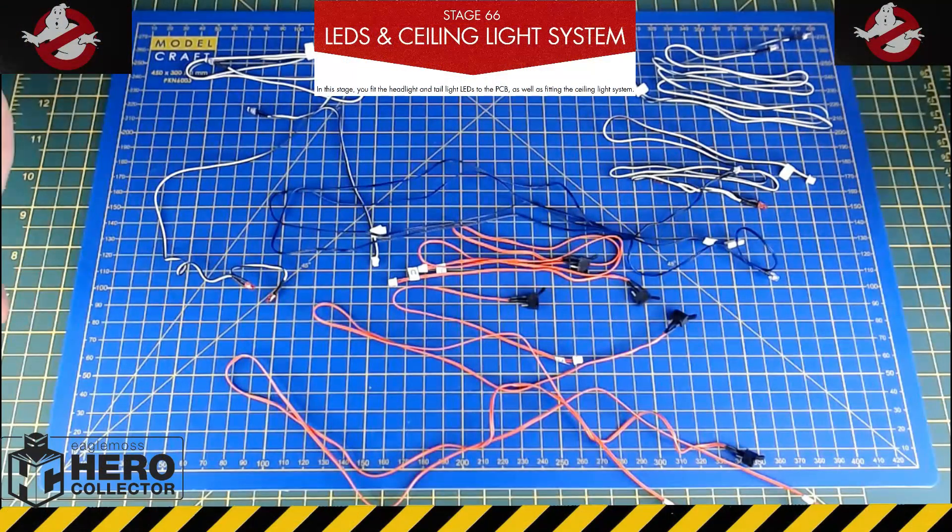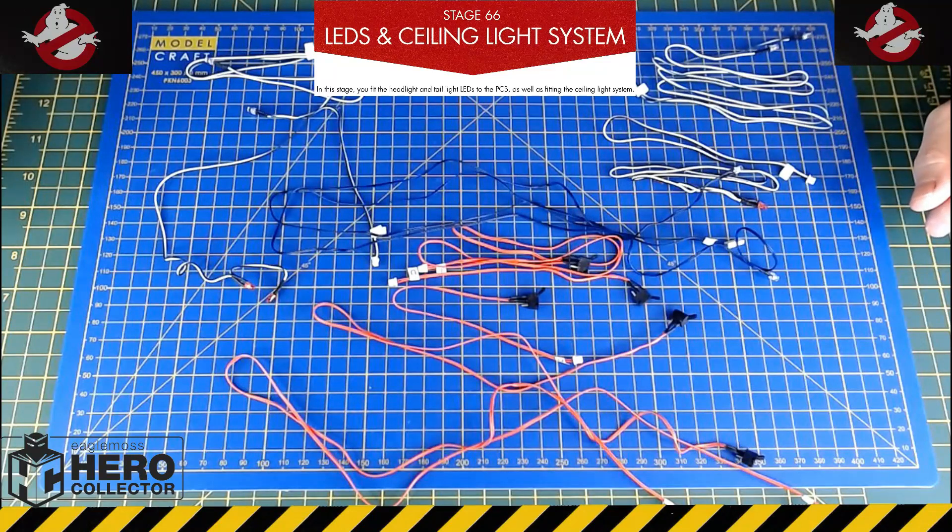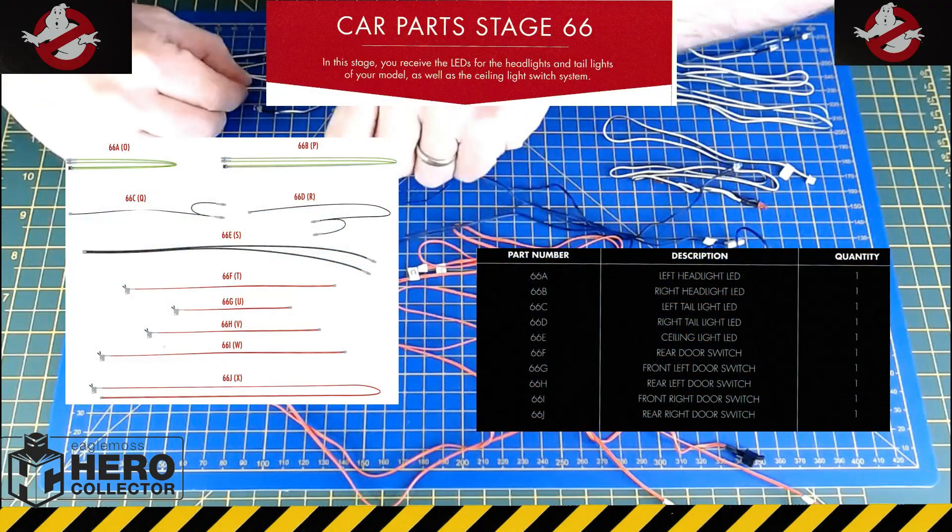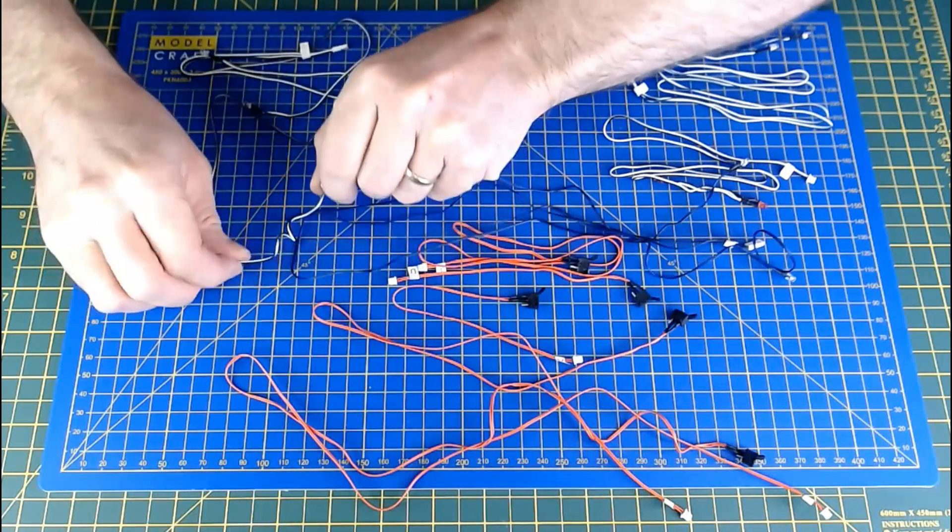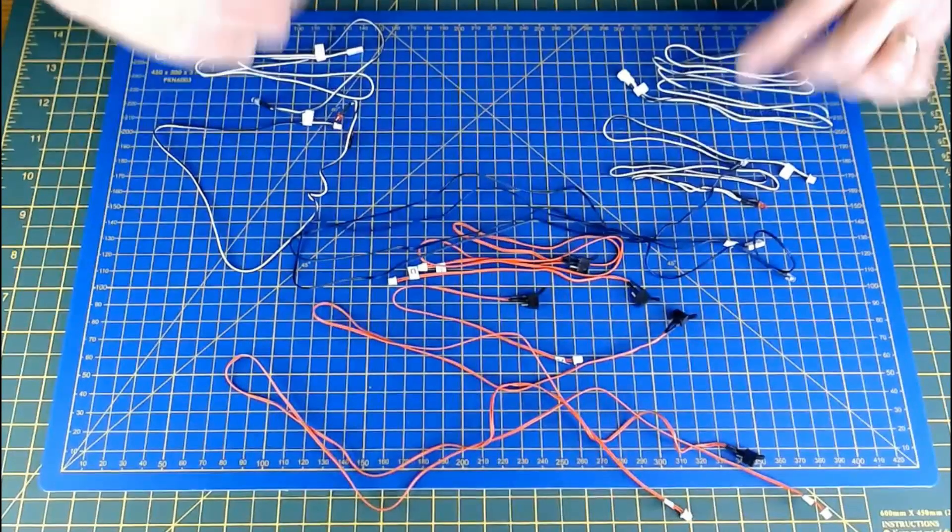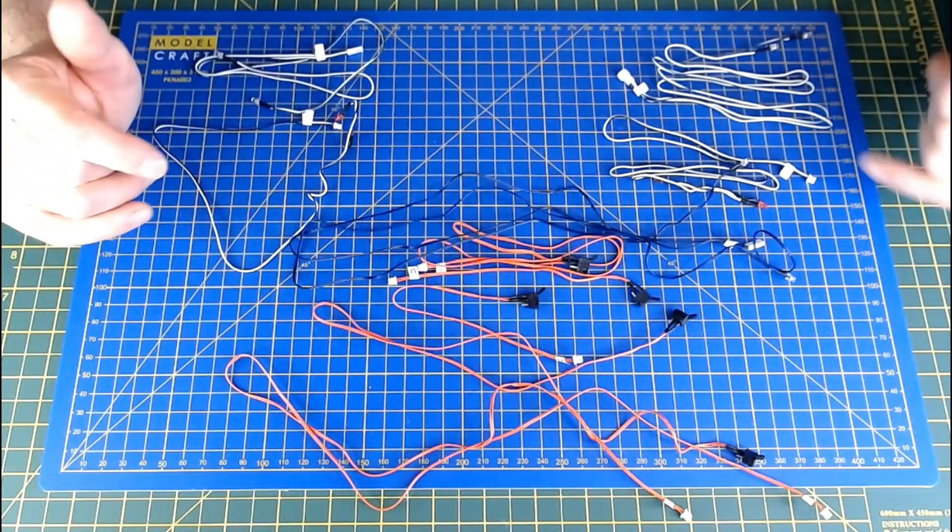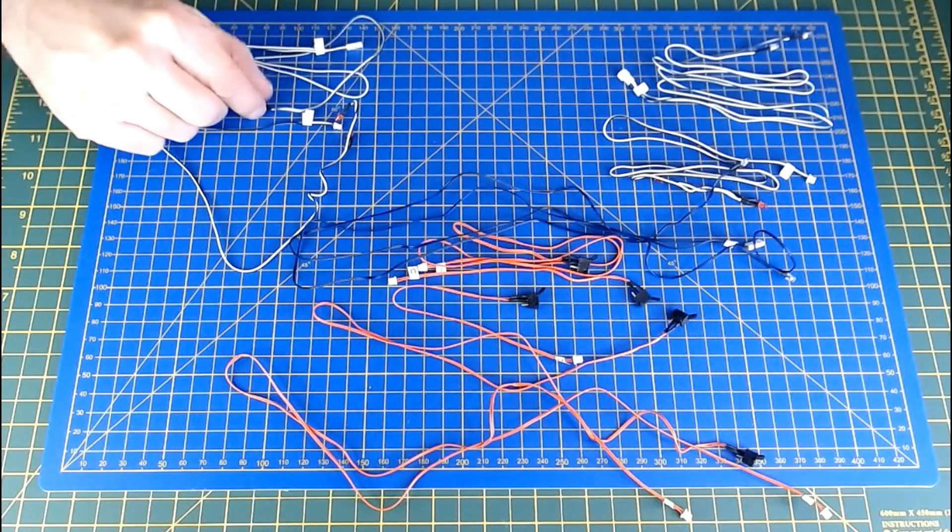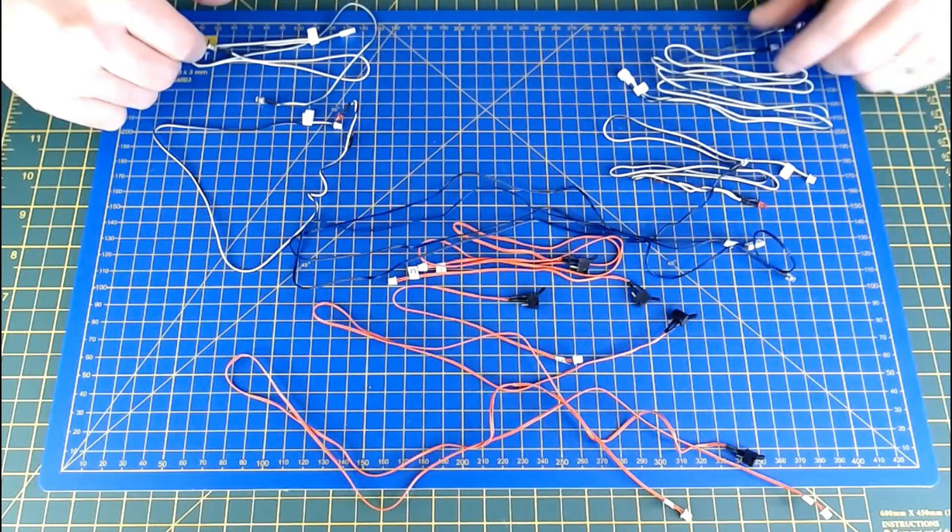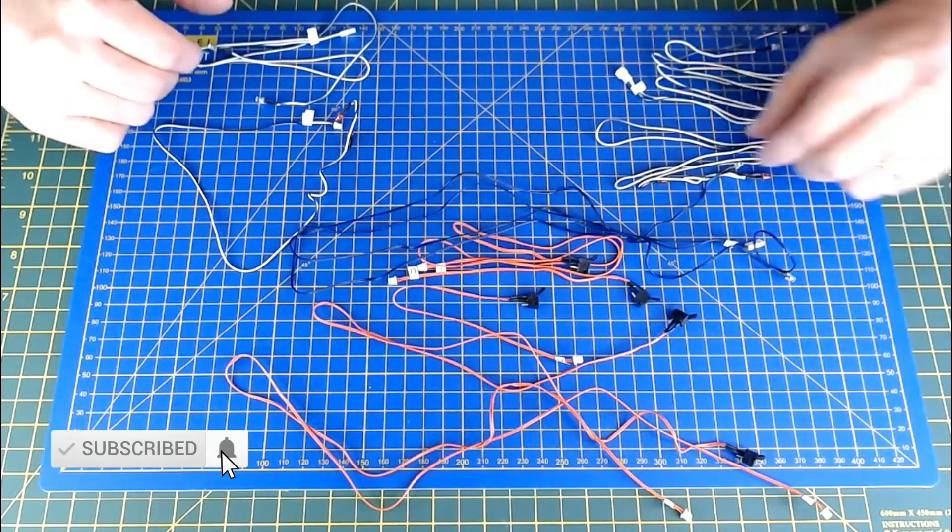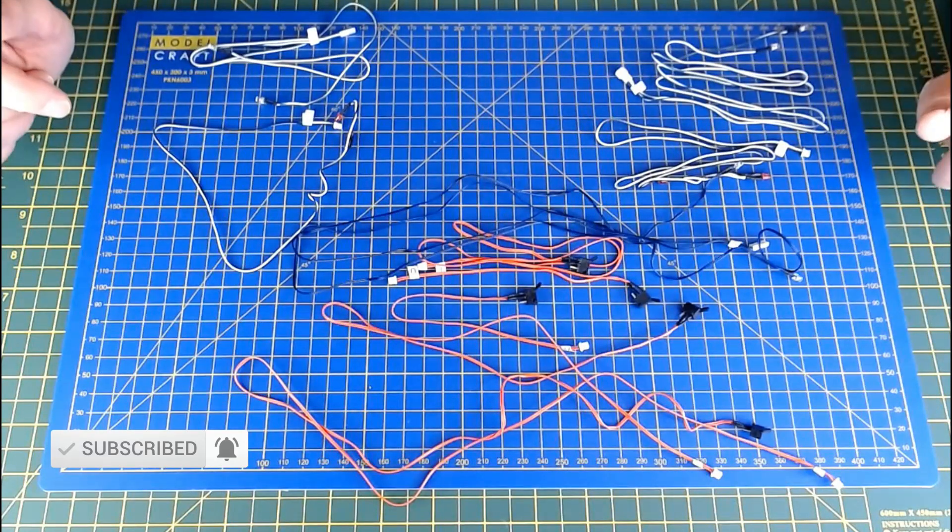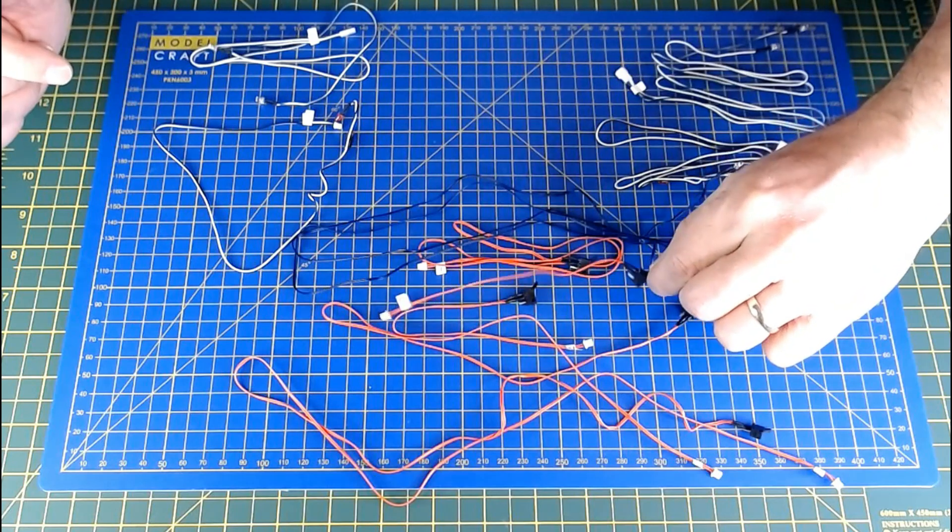Okay, so all these wires here are laid out for stage 66 of issue 18. I spent quite a bit of time previous to this just unraveling all these. It all came raveled up and some of them were kind of wrapped around each other, so it did take a while to unravel them all. I've had a look at them, they're all there. The soldering and heat shrink don't look too bad. We had a few issues on the last model, the DeLorean, with poor electrics, but these don't look too bad.